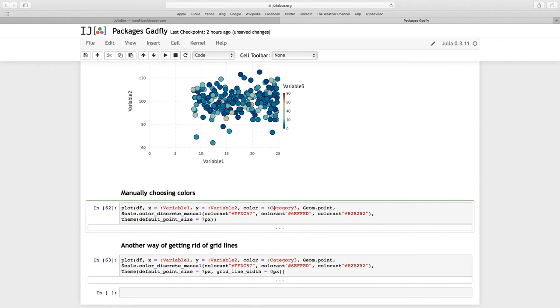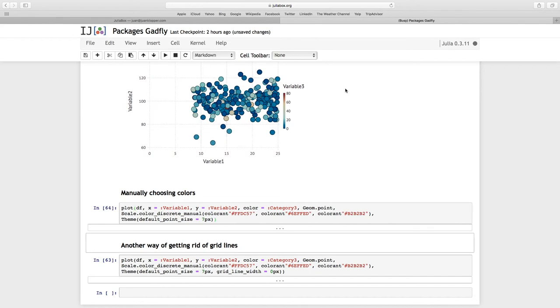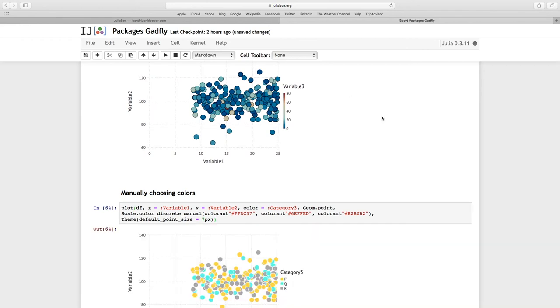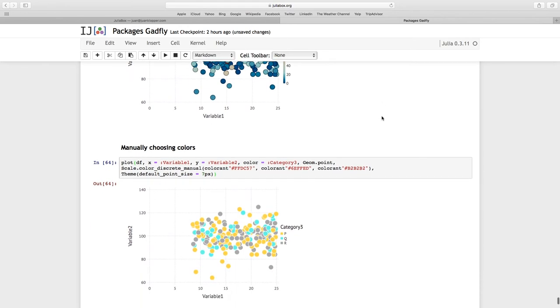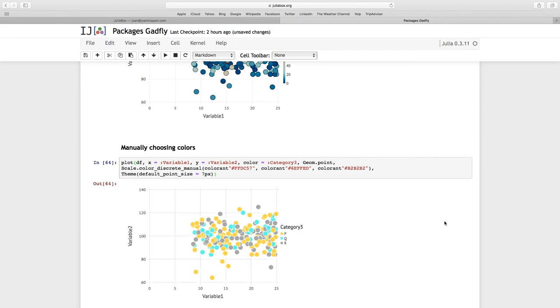So category three and I'm going to pass these three colors as hexadecimal color. And I want the point size in the theme to be seven. So that's going to give me nice color plots. I have forced these colors. They are not those pink, deep sky blue colors that Gadfly uses by default. I can force the colors and that actually looks quite nice.